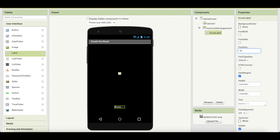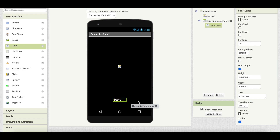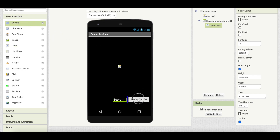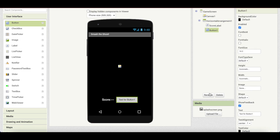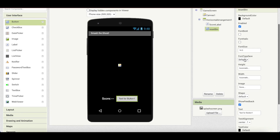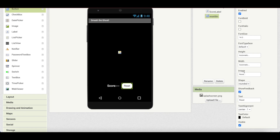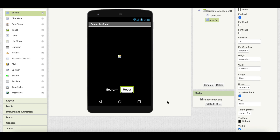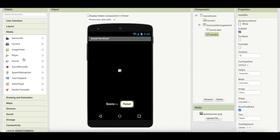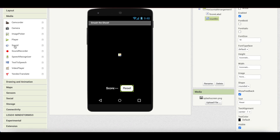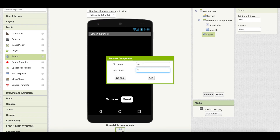We also need a reset button so players can restart the score when taking turns. Go to Buttons, drag a button inside the horizontal arrangement, rename it reset_button, set the background color to white, shape to rounded, text to 'Reset', and font size to about 18. We also need a sound component from the Media palette for vibration — drag and drop it as a non-visible component and rename it vibrate.